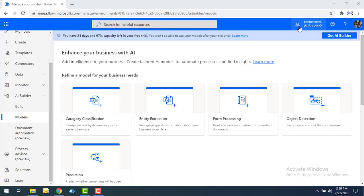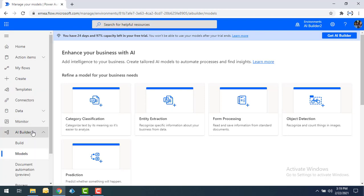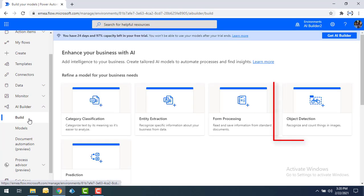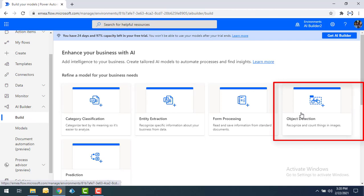Now I will show you how we are going to use this object detection model as part of AI Builder. First we need to create an AI model for our business needs. We are going to select AI Builder, then use the Build option. We have a model for object detection — select the object detection model, which will recognize and count things inside the image.